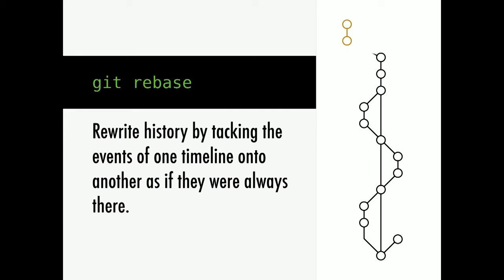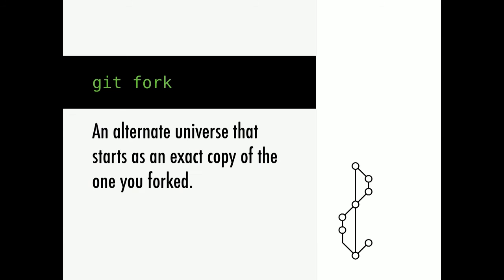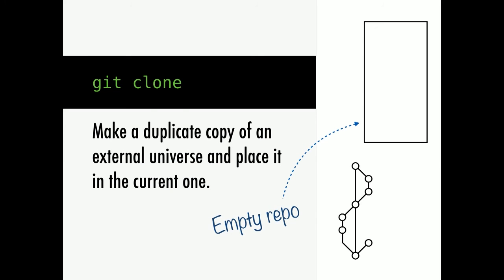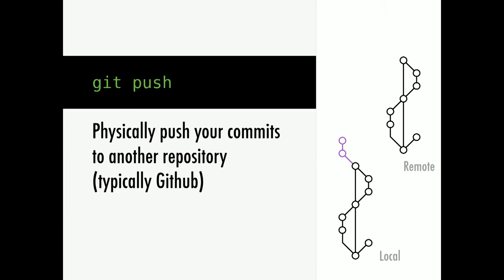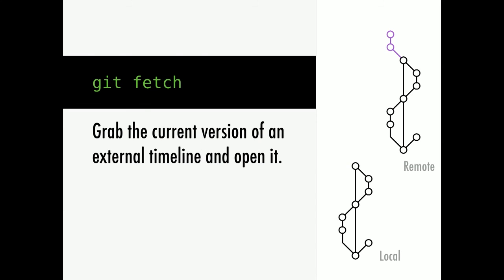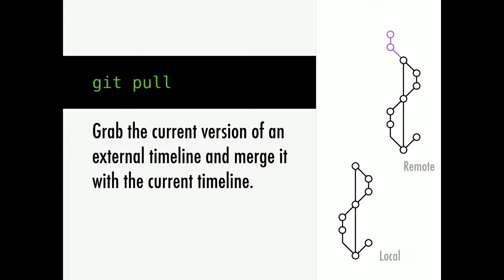Rebase is literally rewriting history. You take one timeline and you stick it on top of another one, as if that was always where it was. A fork is when you take one universe and create another universe that's an exact copy, whereas a clone is if you create an empty universe and then clone the content from one universe into that one. A push is if you take the contents of one timeline and stick it onto another timeline. A fetch is if you grab the content from one timeline and pull it into yours without merging it. A pull is if you do the same thing, but you actually merge it to your timeline.